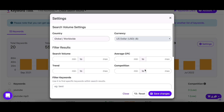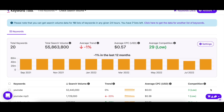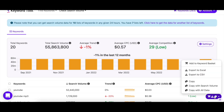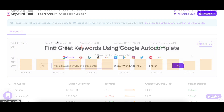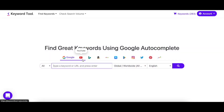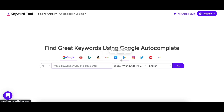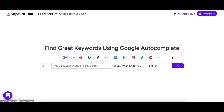If you need to select or save any of the keywords, you can also copy or export them or add them to the keyword basket as usual. Did you know that Keyword Tool offers 10 more search engines? From social media platforms like Instagram and YouTube to e-commerce giants such as Amazon and eBay, Keyword Tool is a one-stop solution for all your SEO needs.